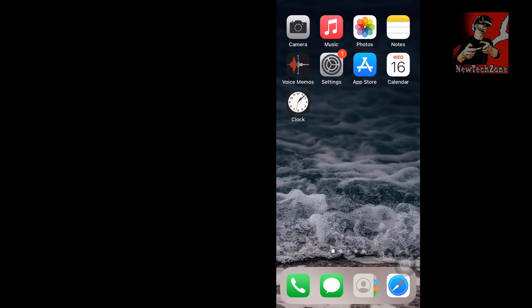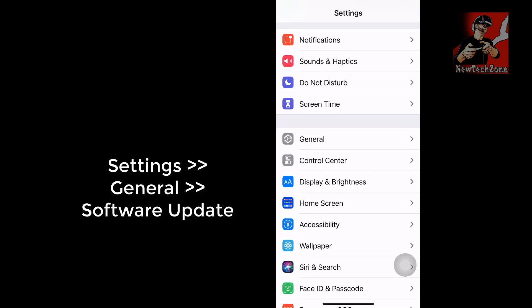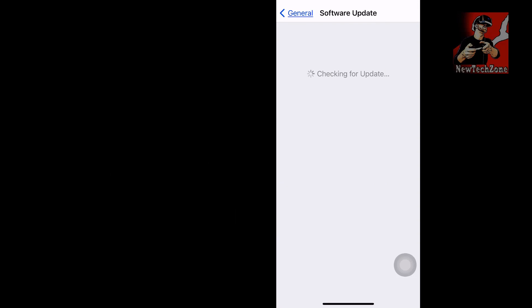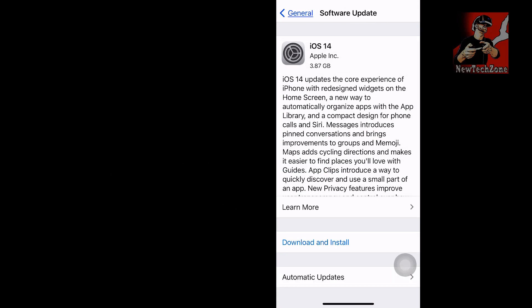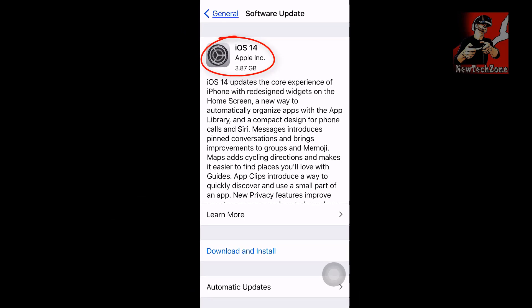Now I'm going to update to the GM version. To do that, go to Settings, click General, then click Software Update. It's now checking for updates. You can see it's 3.87 GB, and it includes many new features.